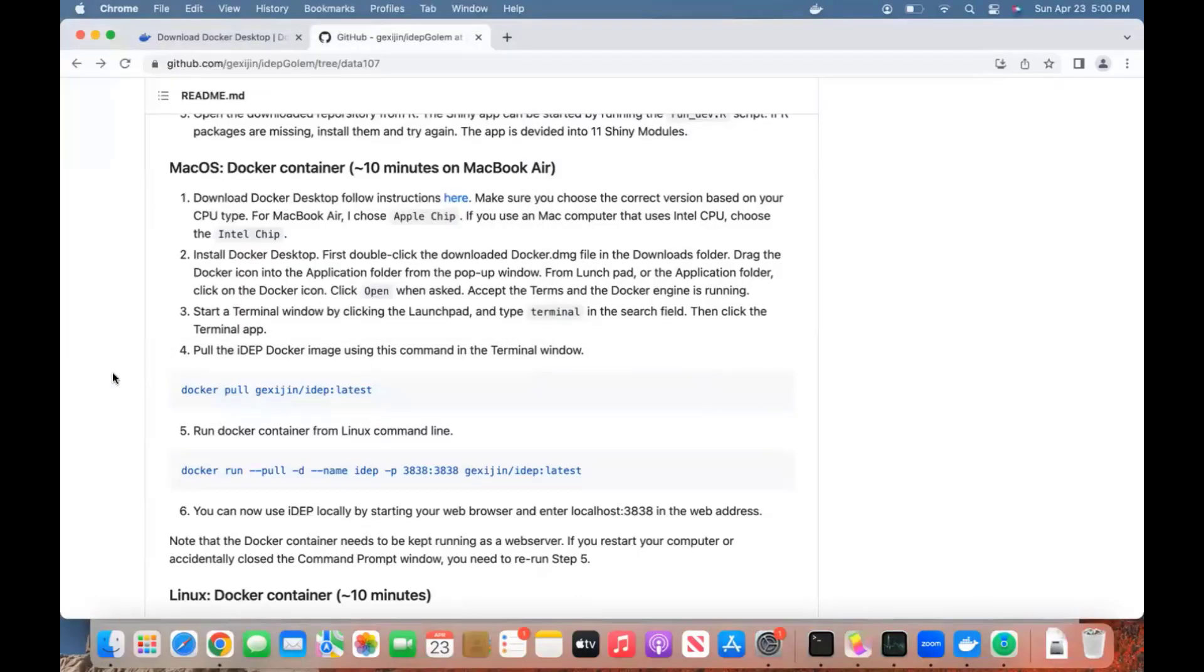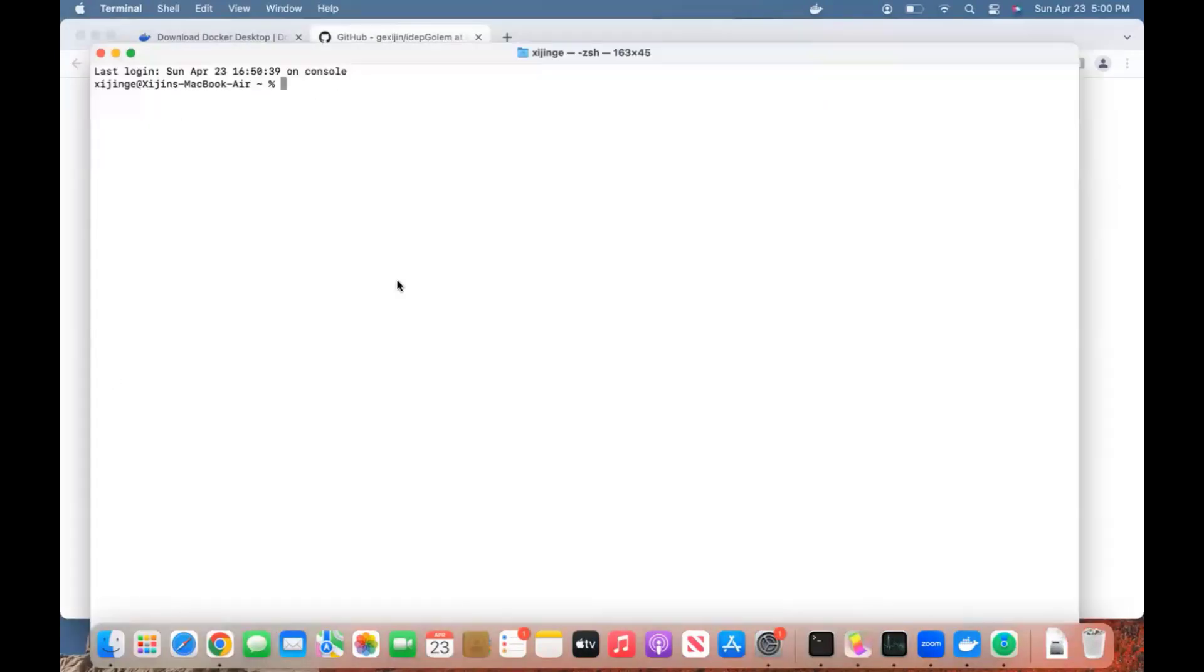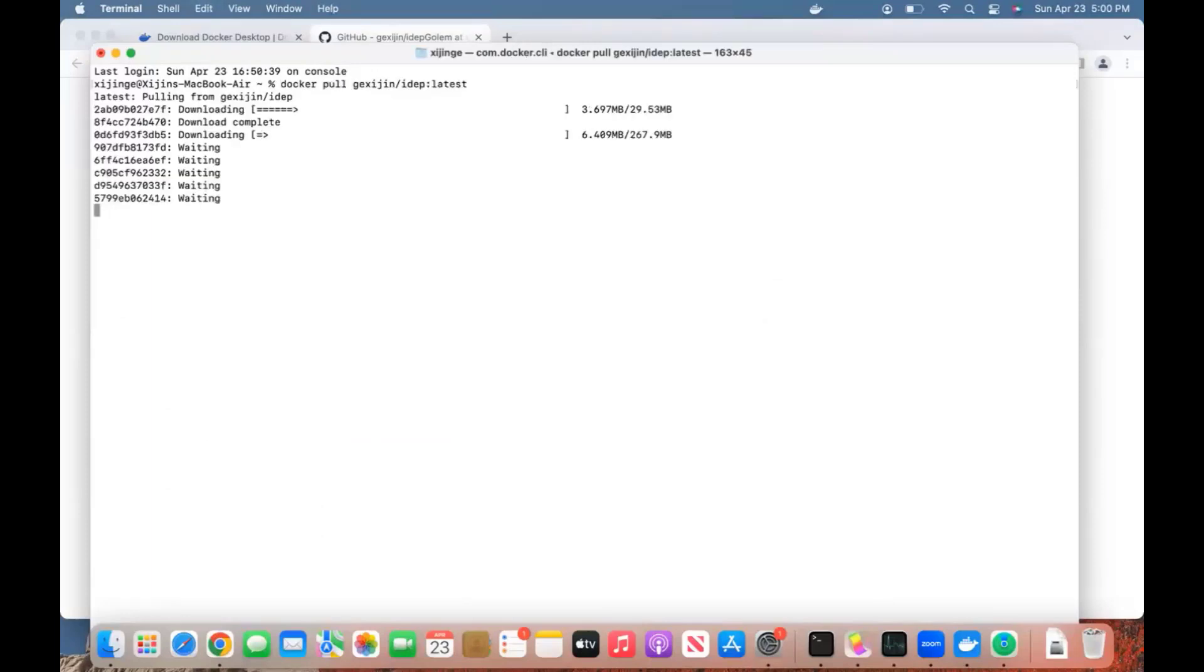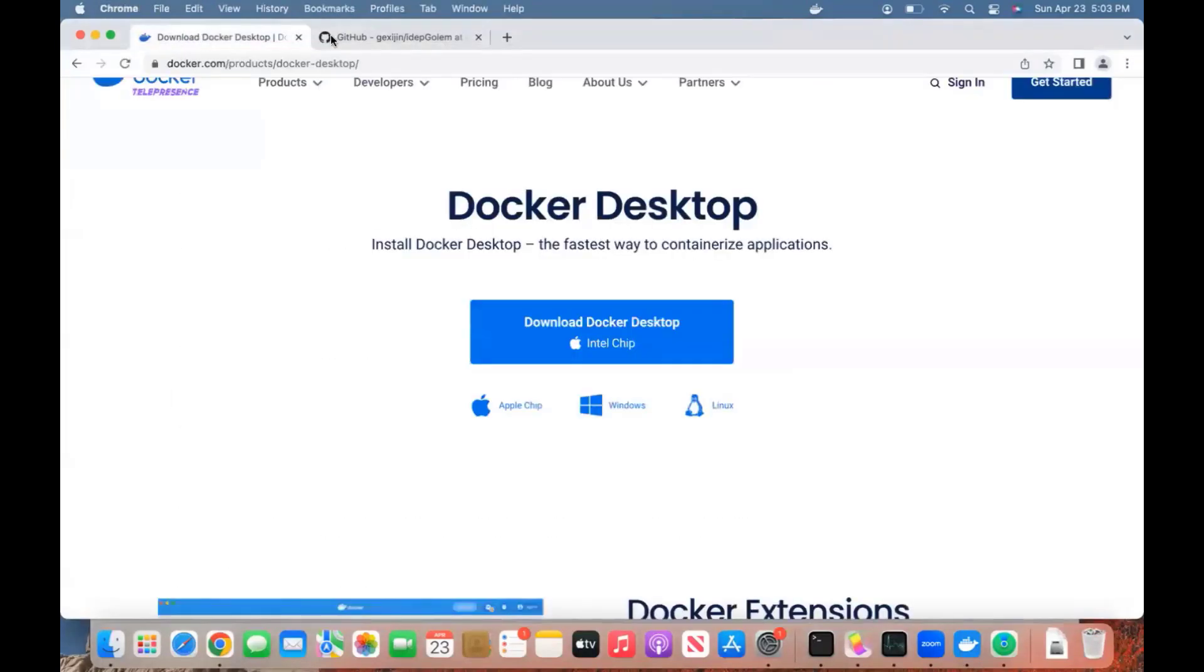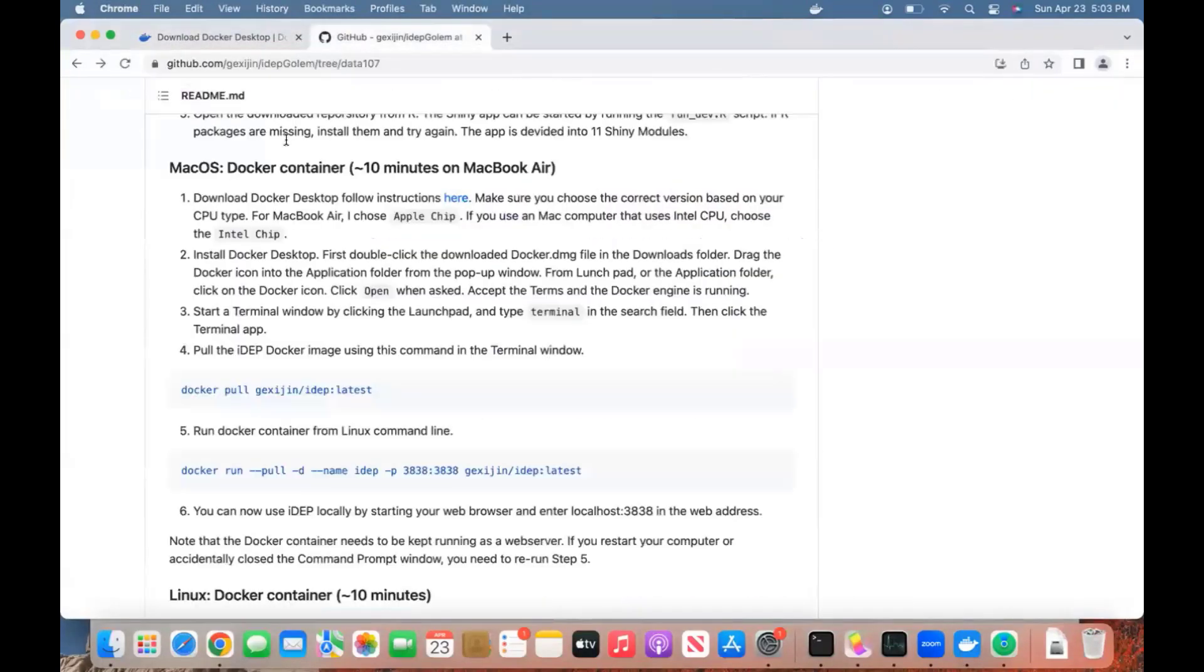We can copy this command to pull the Docker container. Paste it in here. Okay, finished. Now we're ready to run this Docker container from here.